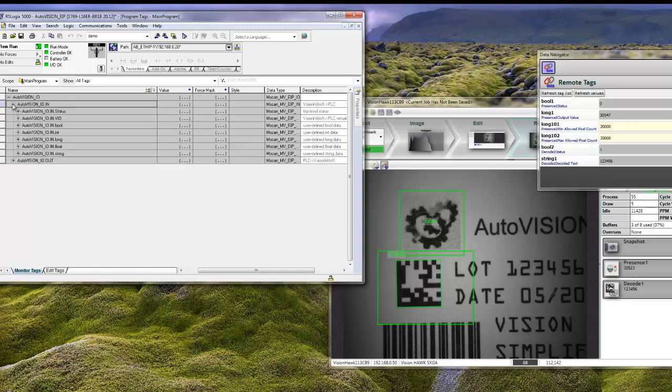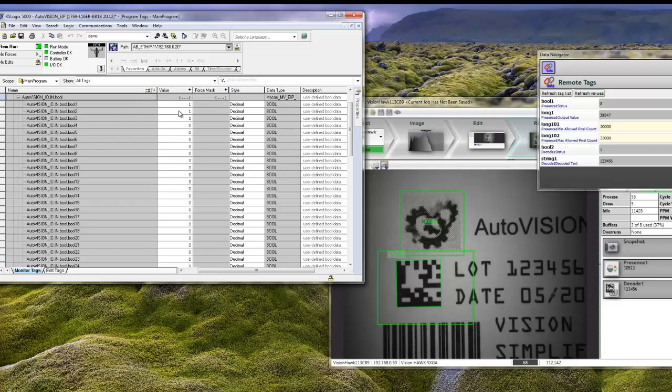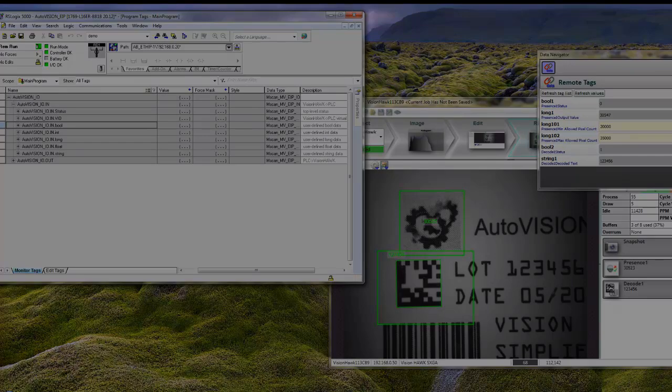Now if we look at what the camera returns to the PLC system, you can see that both the Presence Absence tool and the Decode tool now pass. This is how simple it is to exchange the parameters between an Allen-Bradley PLC system and an AutoVision Smart Camera.